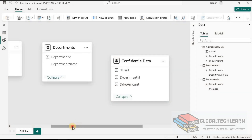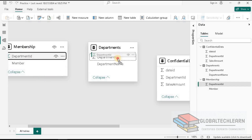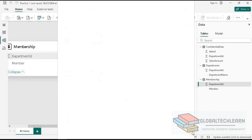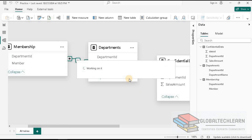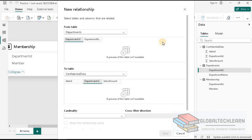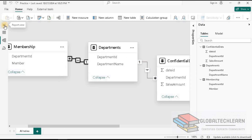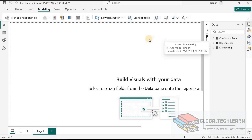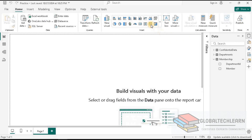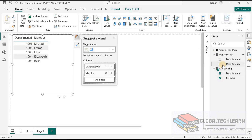Let's go to Model View and create relationships between these tables. First, from Membership, we establish a relationship on Department ID with the Departments table. Then from Department ID, we create a relationship to the Confidential Data table based on Department ID. Now let's go to Report View and list the members along with their department. For that, let's add a table visual with Department ID, Member, and Department Name.